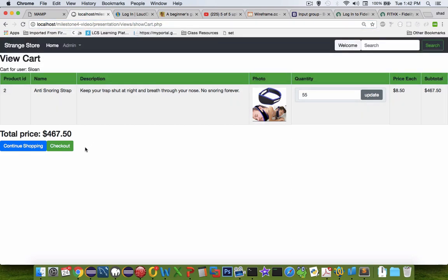So like I say, I'll leave this as a challenge, probably to figure out how to grab those input values, send it to another file, then re-display show cart.